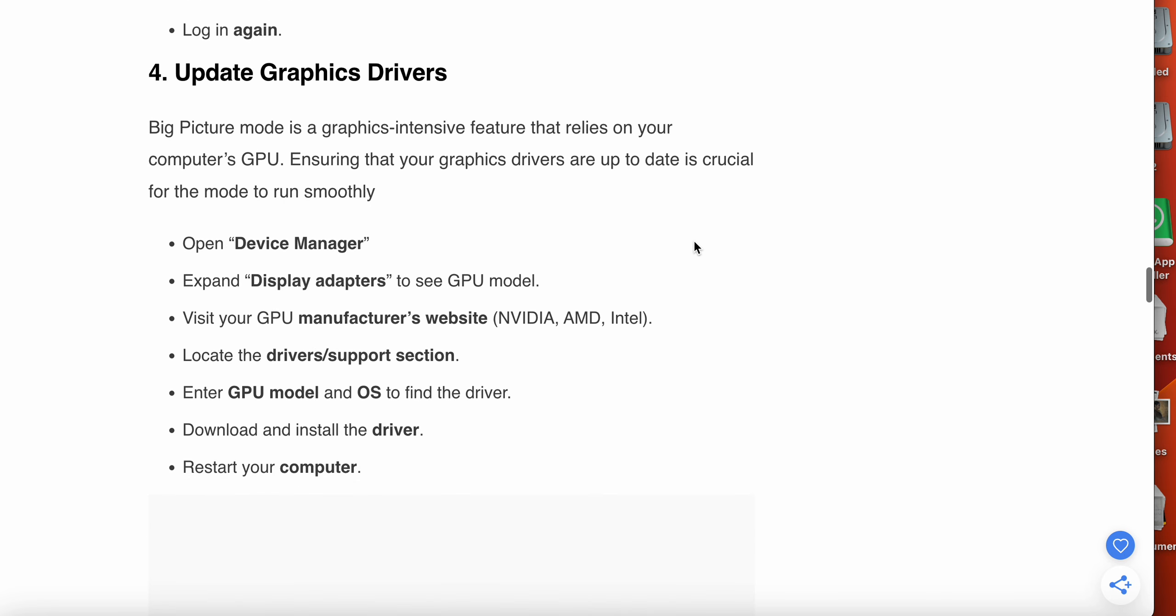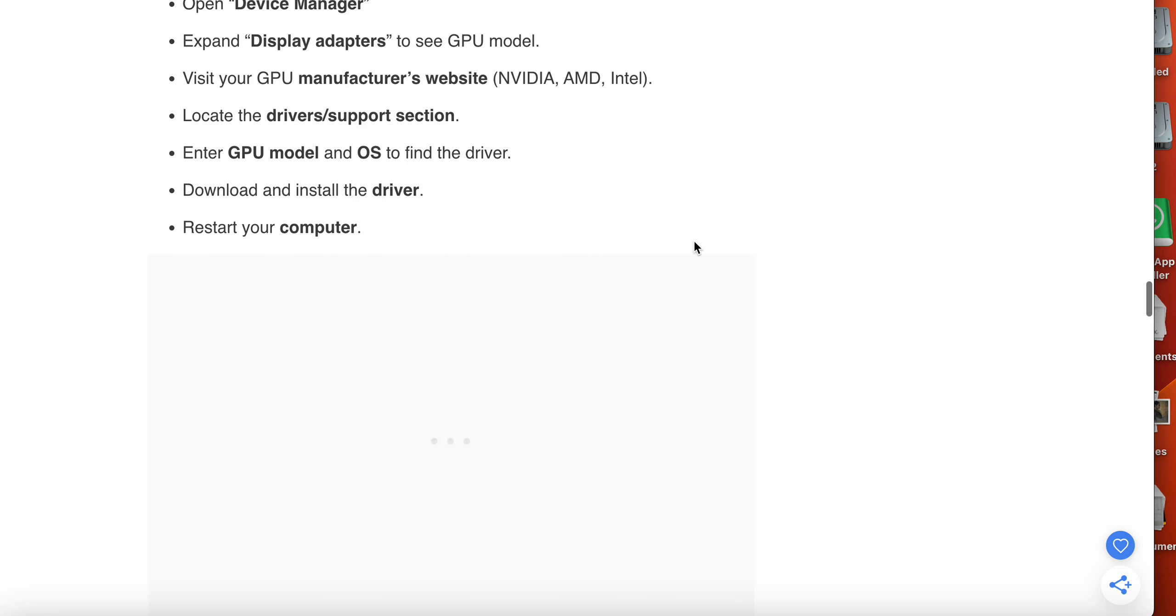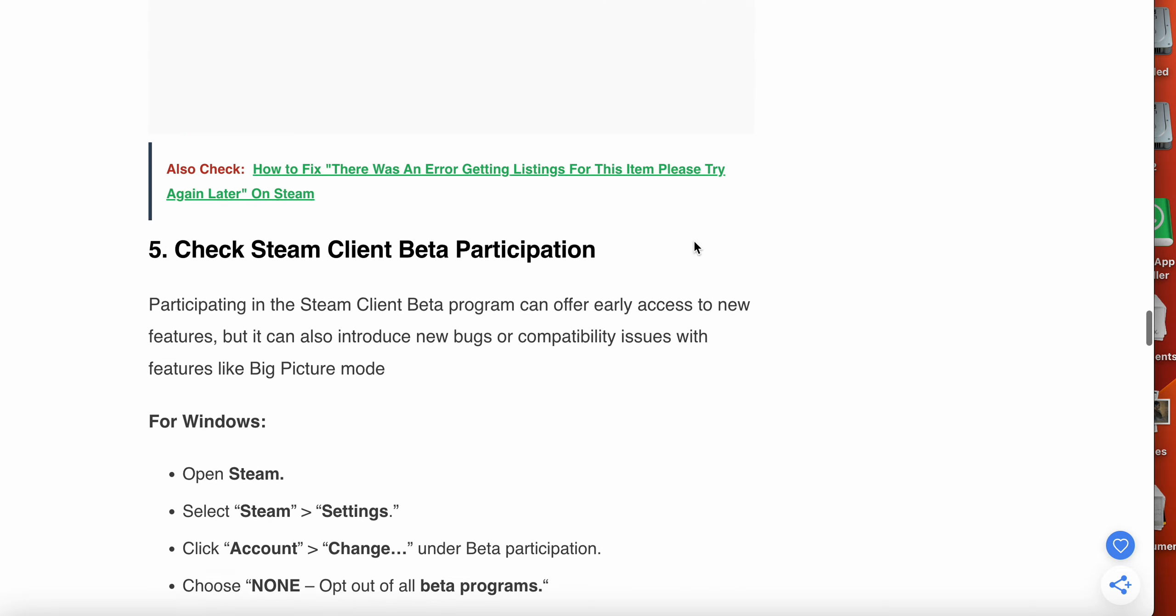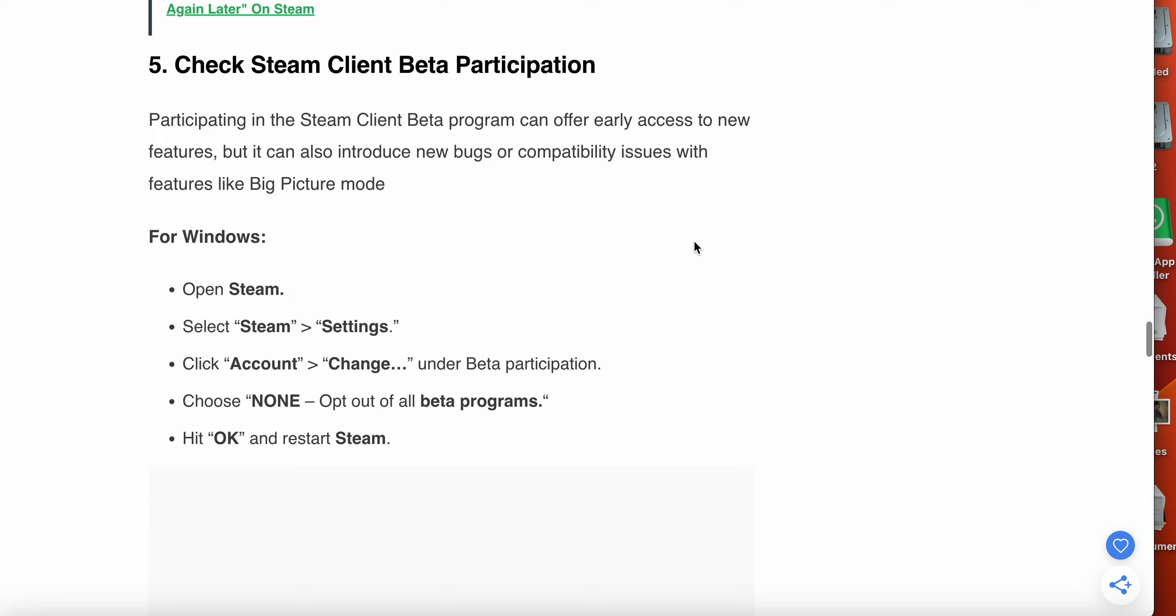The fourth option is update graphic drivers. Big Picture Mode is a graphic-intensive feature that relies on your computer's GPU. Ensuring your graphics drivers are up to date is crucial for the mode to run smoothly. Open Device Manager, expand Display Adapters to see your GPU model, visit your GPU manufacturer's website and locate the driver support section, enter your GPU model and download and install the driver, then restart your computer.